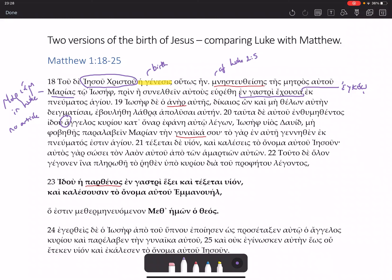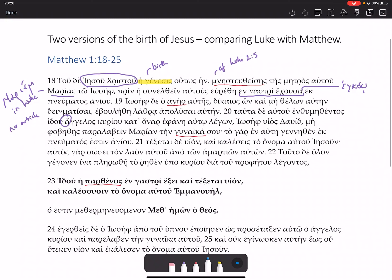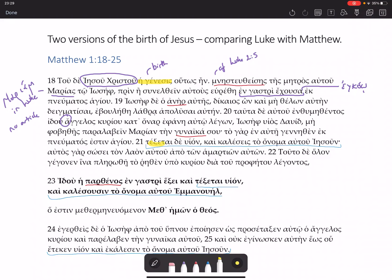We then get a repetition of a phrase in Matthew. We get texetai de huion — I'm going to put them in lighter blue to show them together — cae caleses to onoma autou Iesoun, from the prophecy; then texetai huion cae calesusin to onoma autou Emmanuel; and then it happening: eteken huion cae e calesen to onoma autou Iesoun. So we've got a future 'will be born and will be called', then another future 'will be born and will be called', and then the aorists etiken and ekalasen — it's going to happen, and then it happened.